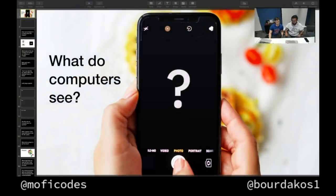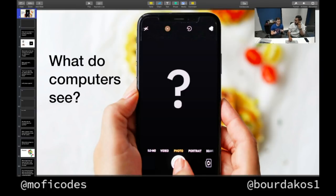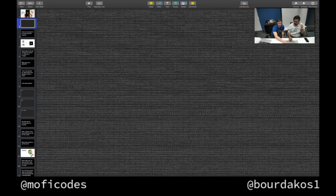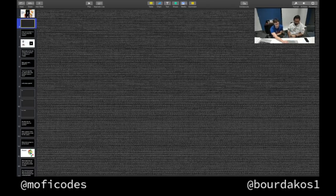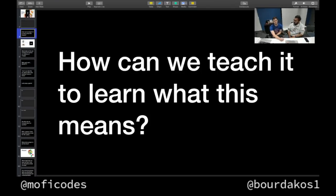Nick has a presentation for us. So today we're going to be going over some basic computer vision topics, and then towards the end we're actually going to dive in and build our own object detection model and walk you through that entire process.